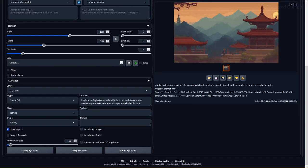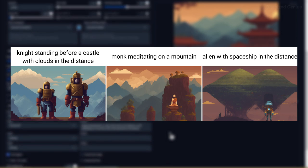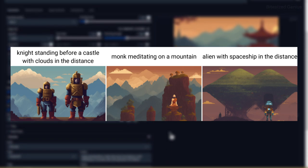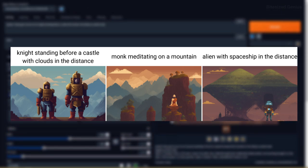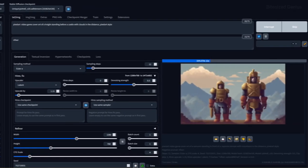I went for some other variations like a knight standing before a castle, a monk meditating on a mountain and an alien spaceship in the distance. I think that while some aspects have been captured well, it missed the mark on a few of the designs like the alien spaceship and the medieval knights.